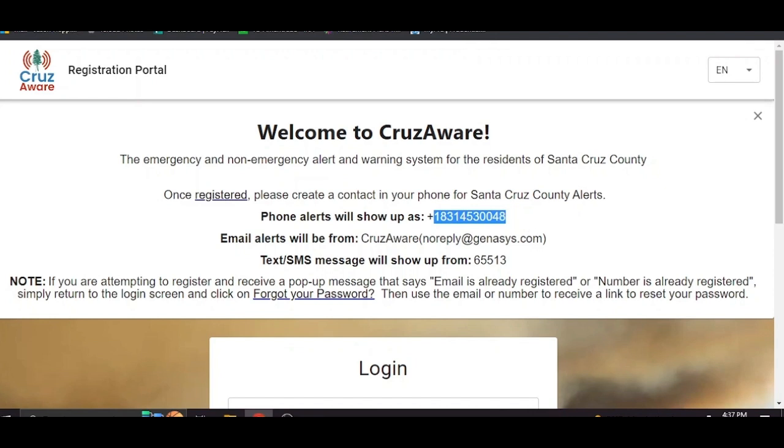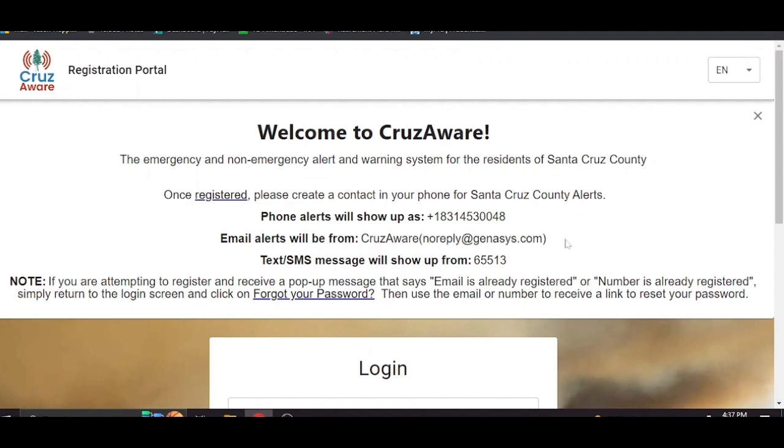Same thing with the email, it will come from this noreplyatgenesis.com email account. Text messages will come from the 65513 number. You may want to put that in your phone as well just so you know.